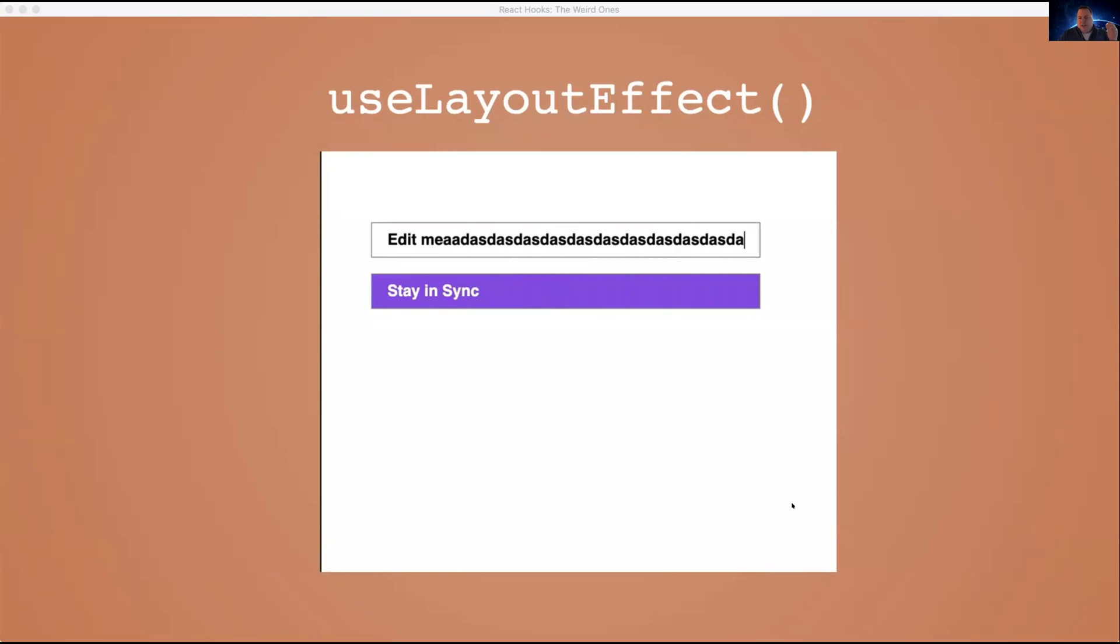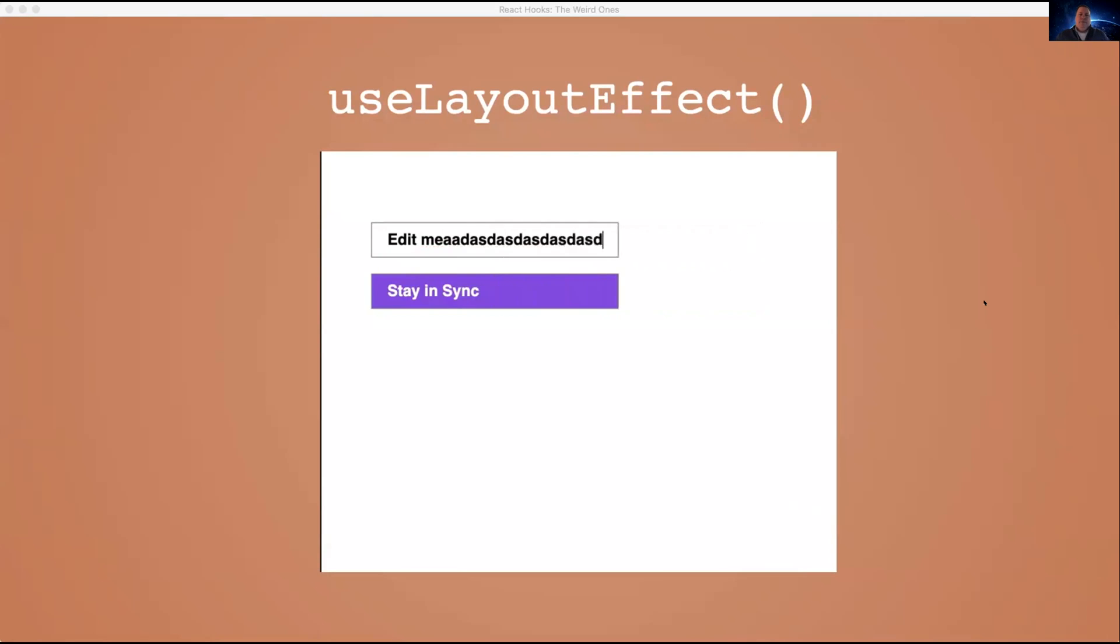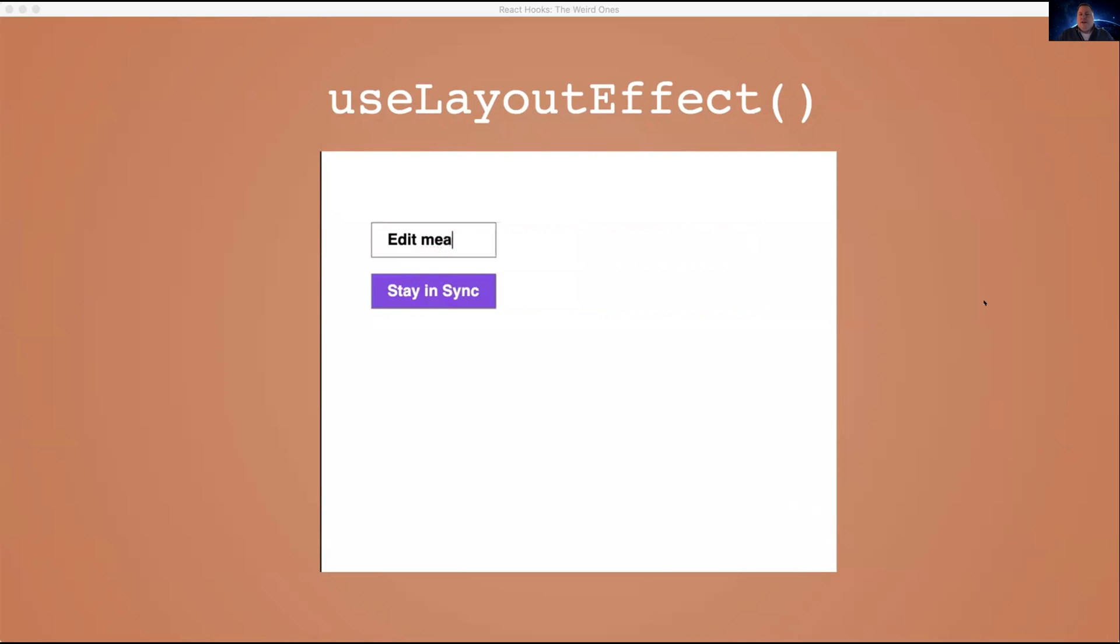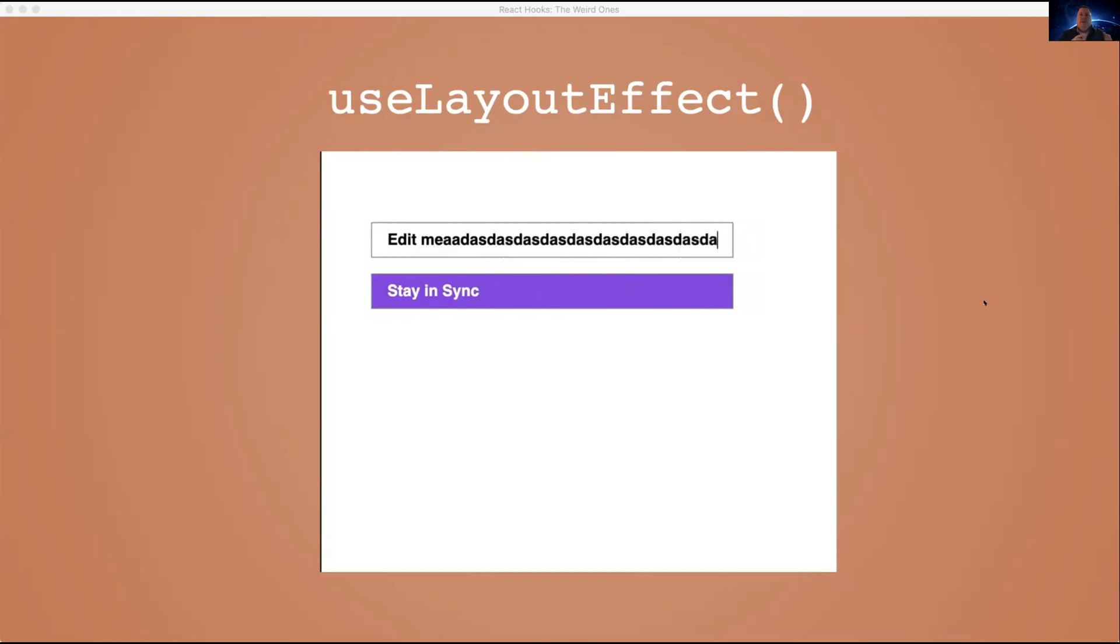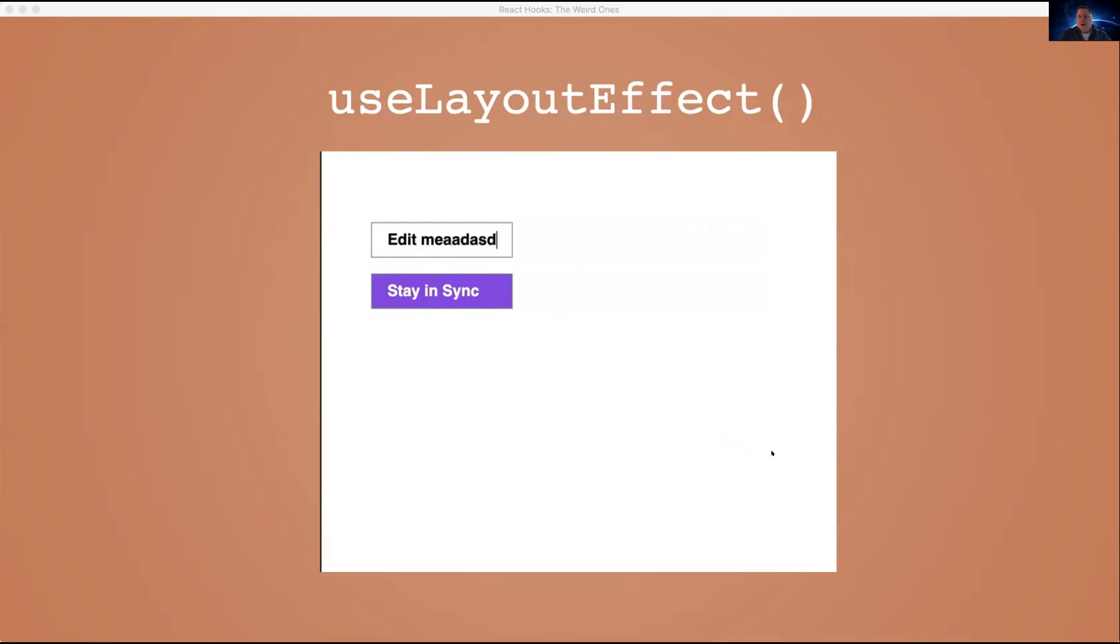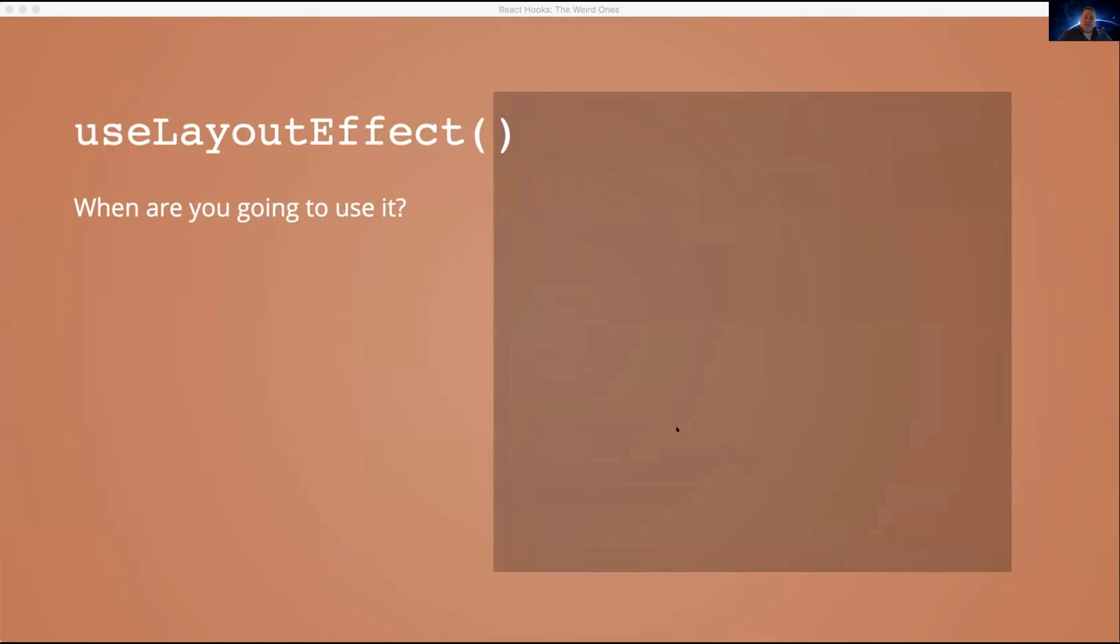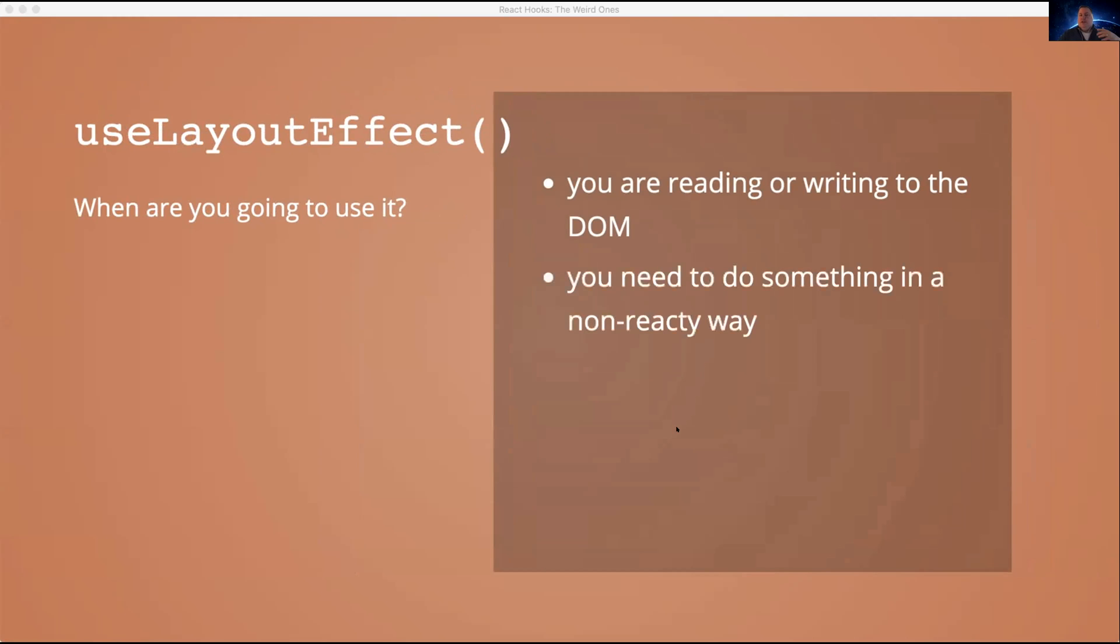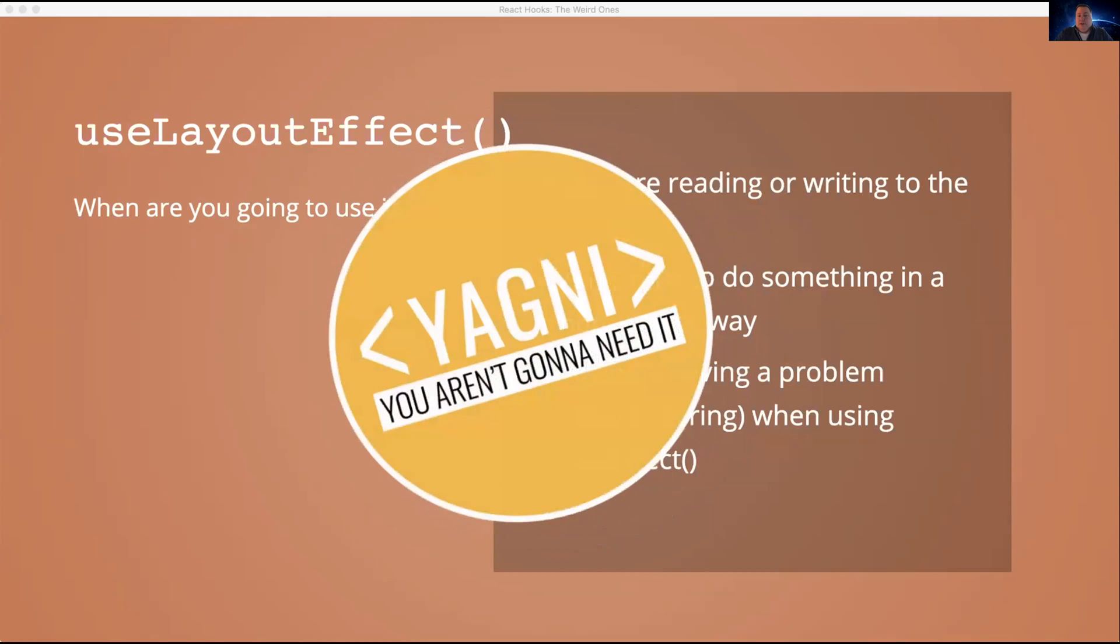Now, even the docs say something along the lines of, we recommend starting with useEffect first, and only try useLayoutEffect if that causes a problem. And I will even say in this little contrived example I had, I switched this to useEffect, and I saw no difference. There was absolutely no difference. So it's got to be something that's actually going to cause a flicker or some visible user experience difference before you want to switch over to useLayoutEffect. So on that note, useLayoutEffect, when are you going to use it? When you're reading or writing to the DOM, and you want to make sure that you do this synchronously, you need to do something using a third party library, something imperative, not really the React way, and you're having problems like flickering or something when you use useEffect, because you should probably use useEffect first. So in other words, you're probably not going to need this.